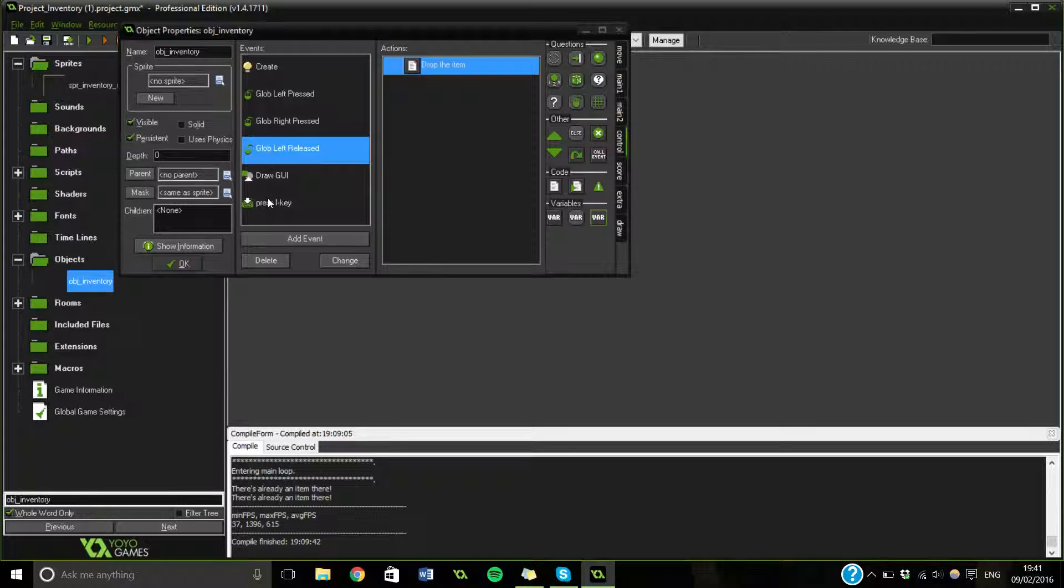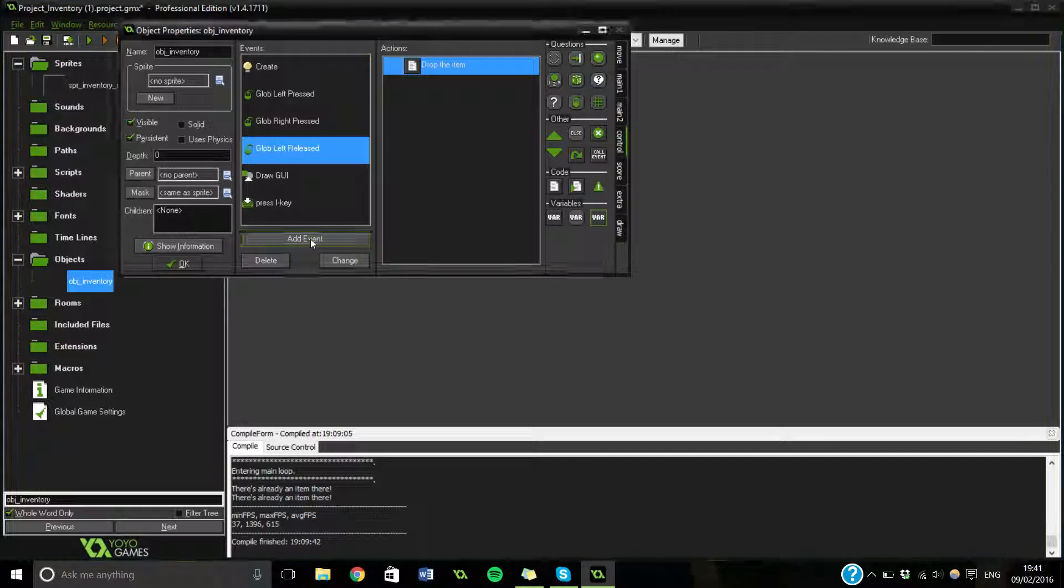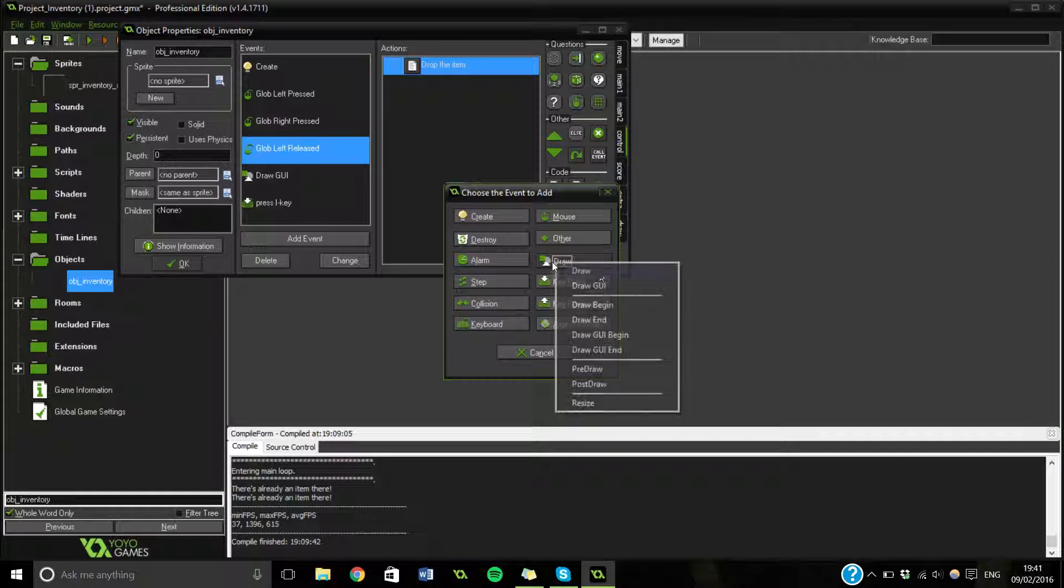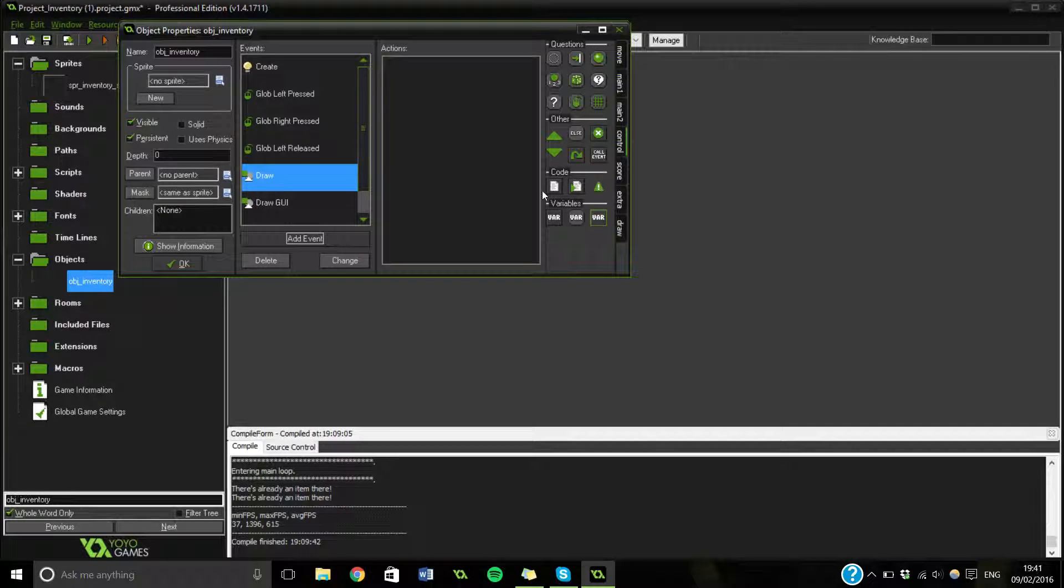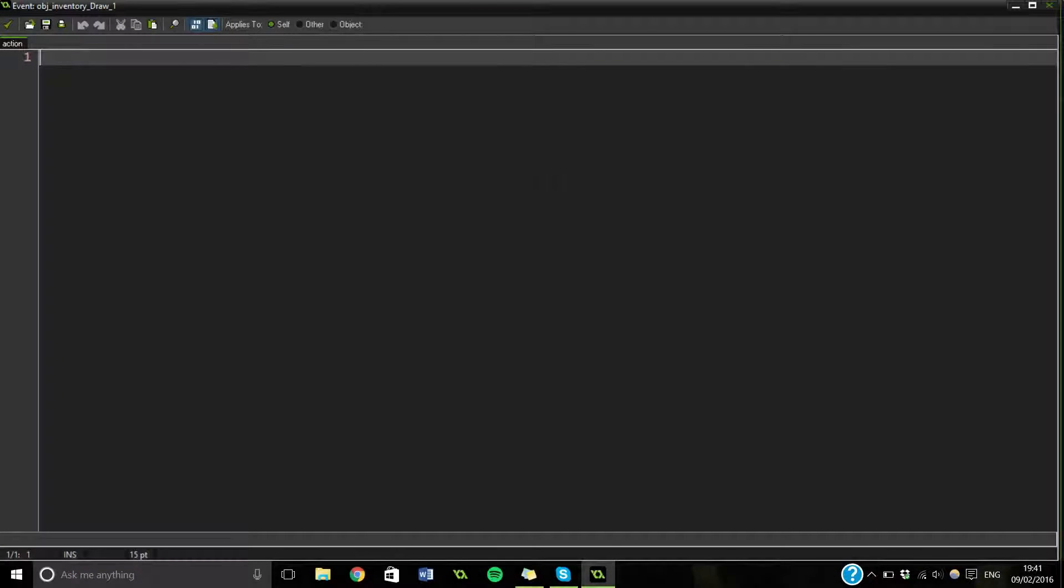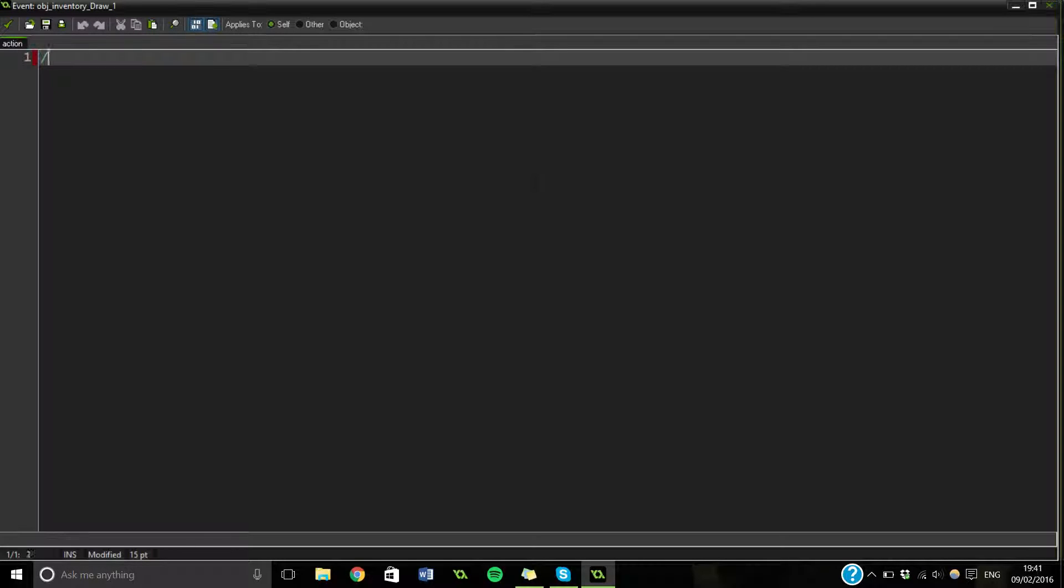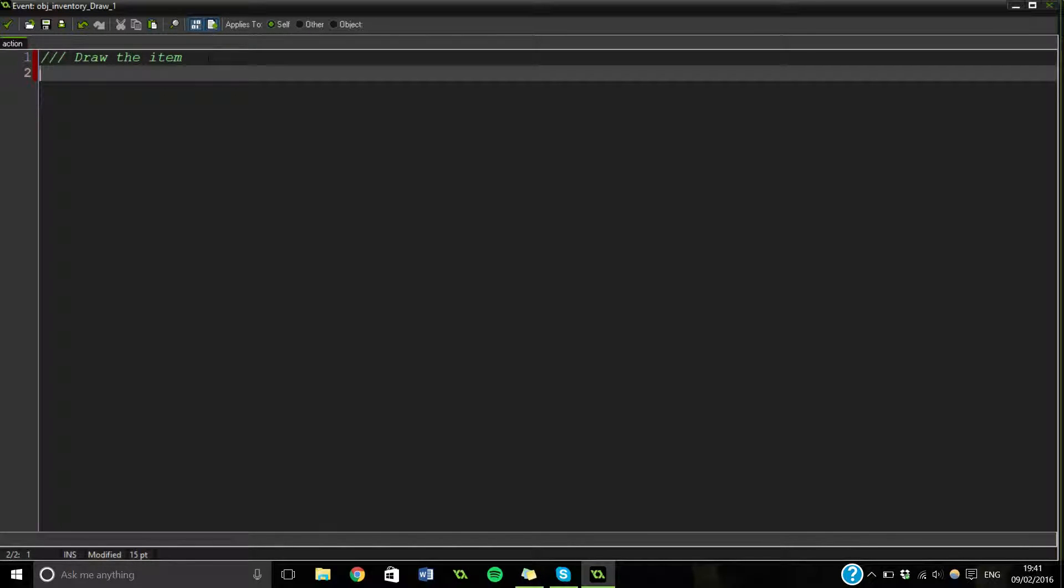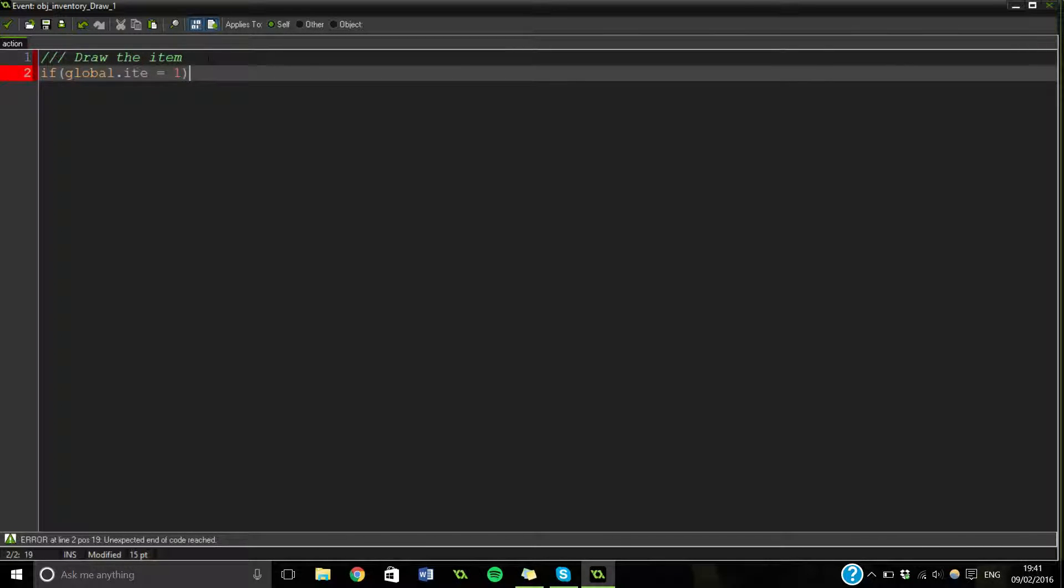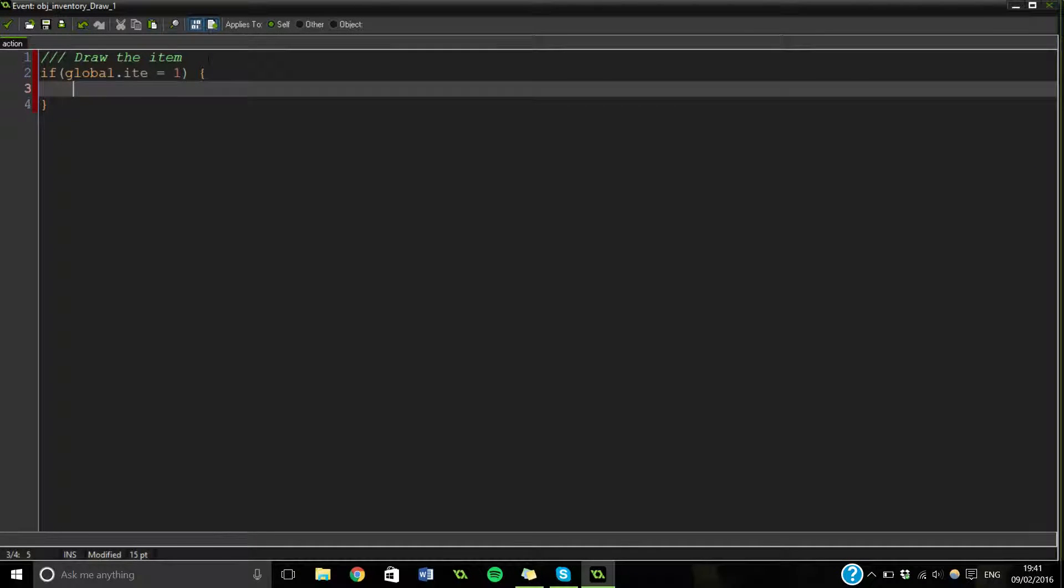Basically. Last thing we're going to do for this video. It's going to be in the next part. The next one. Is we're going to make a draw event. And this is just so our thing gets drawn on. So. Let's call it. Draw the item. Draw. Draw the item. So. If. Global dot equals one. Then we're going to draw sprite.